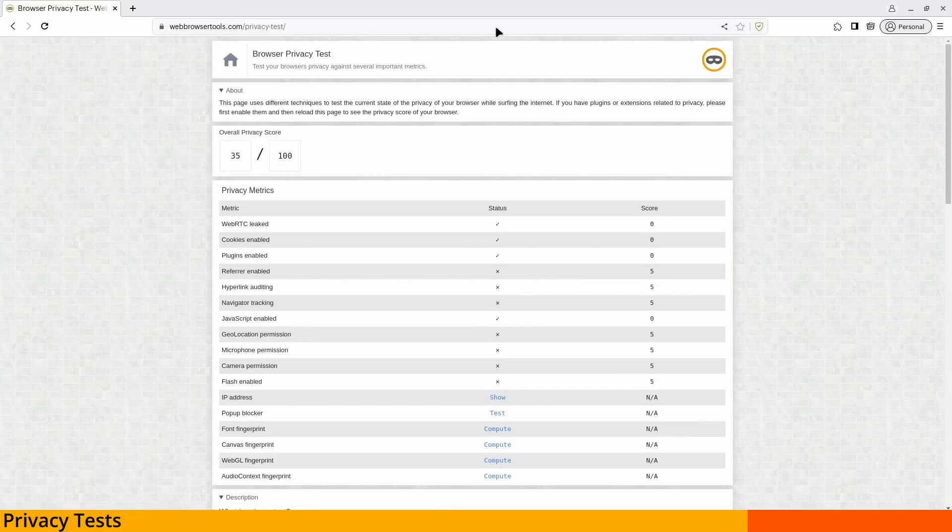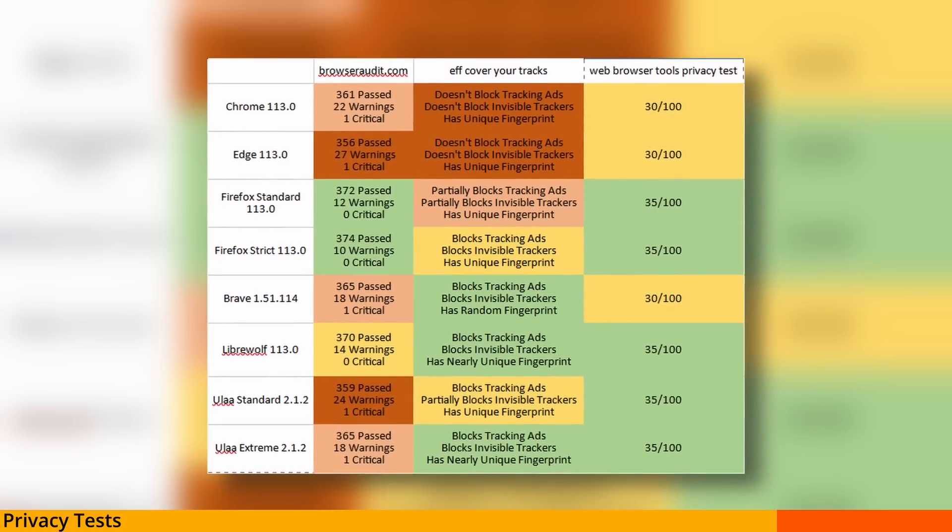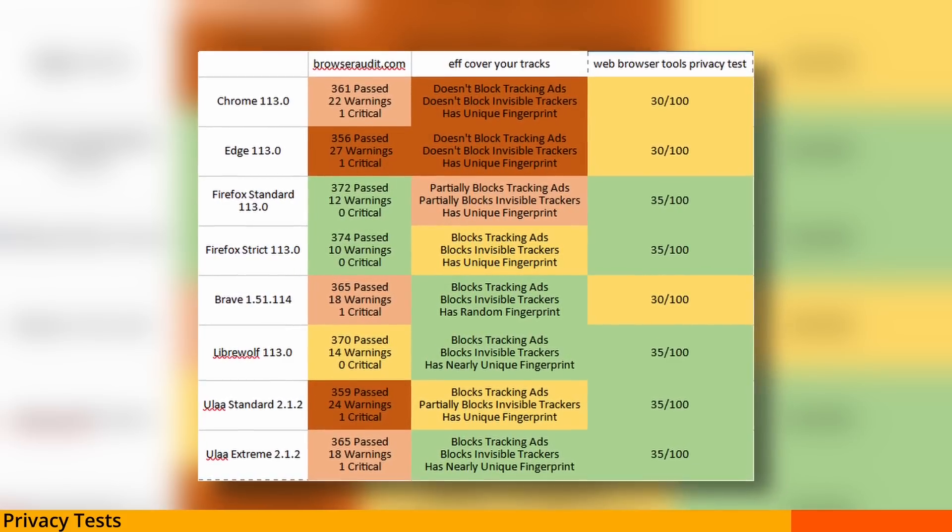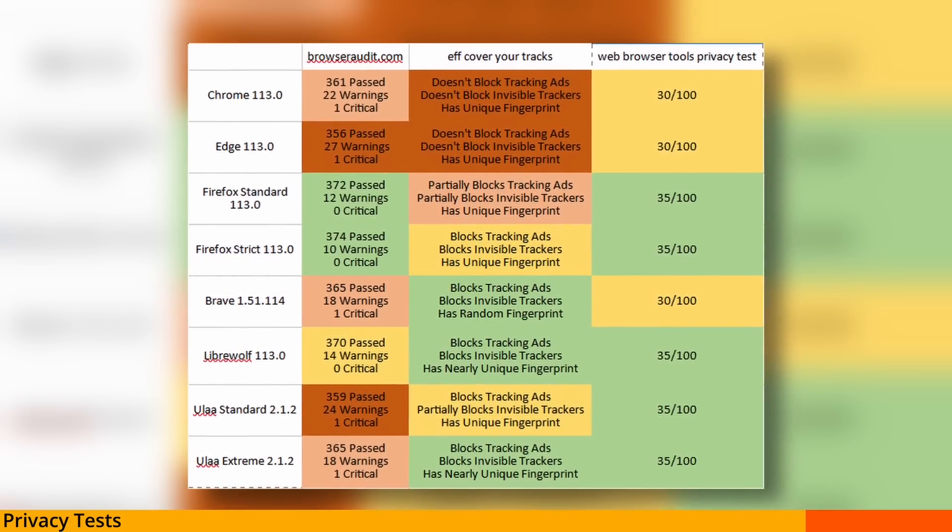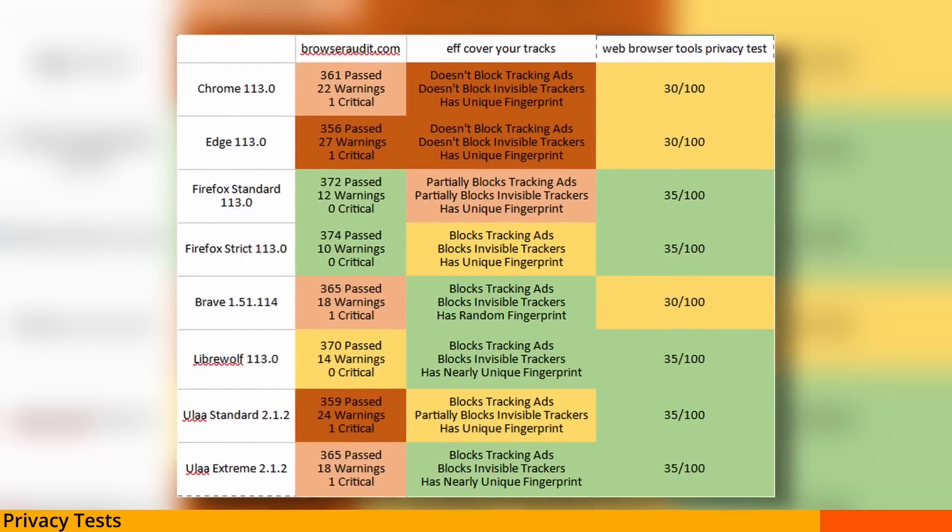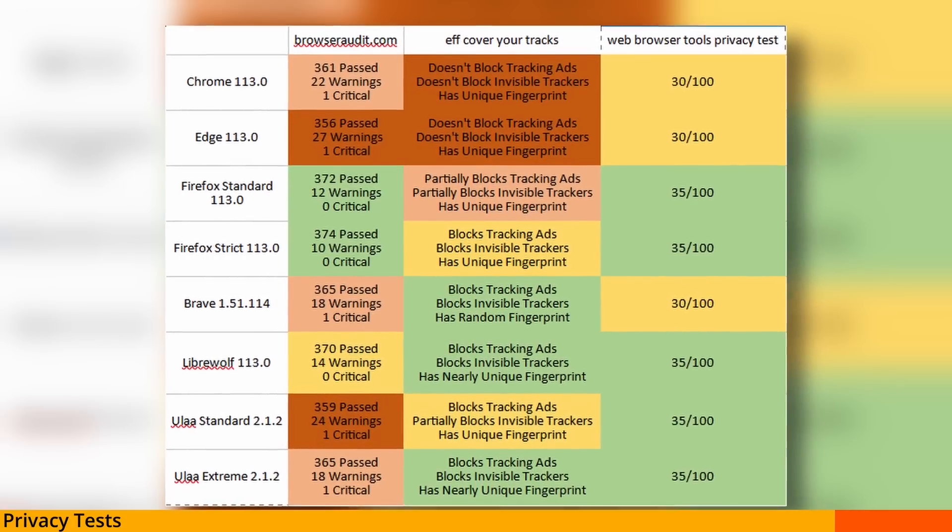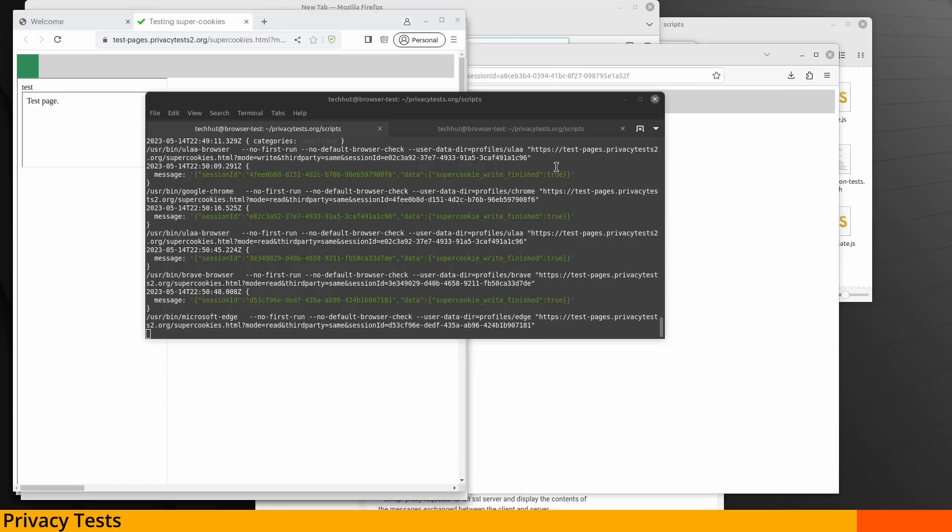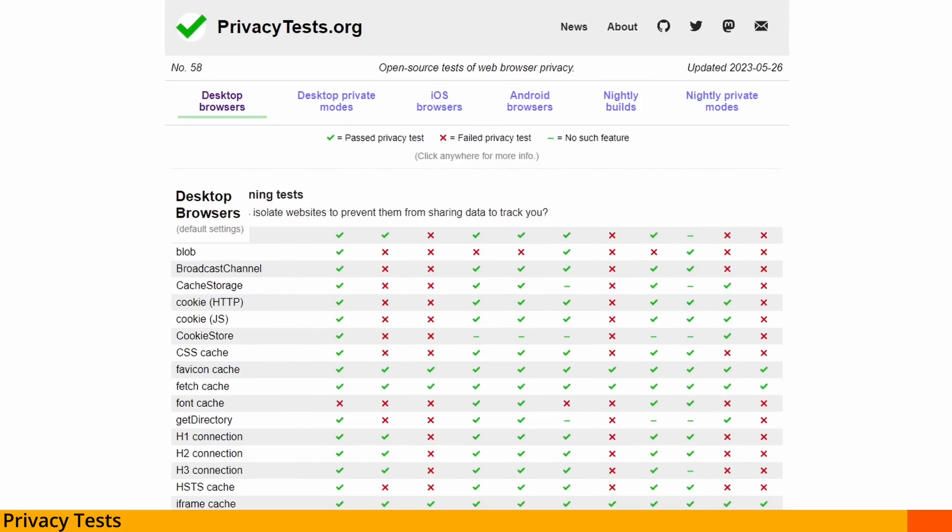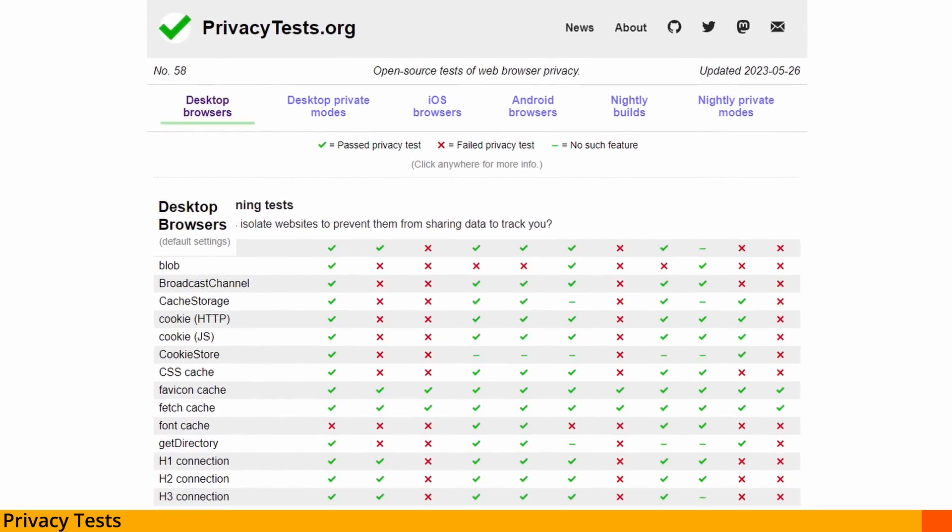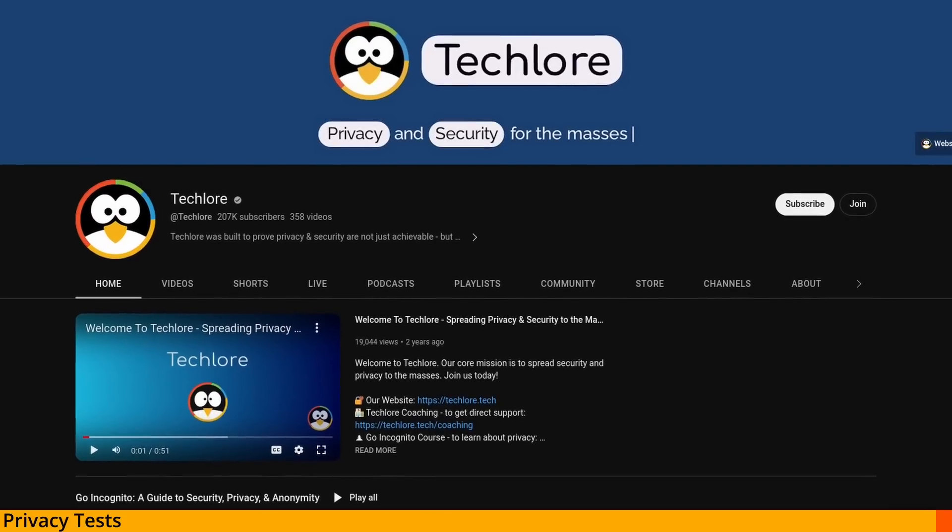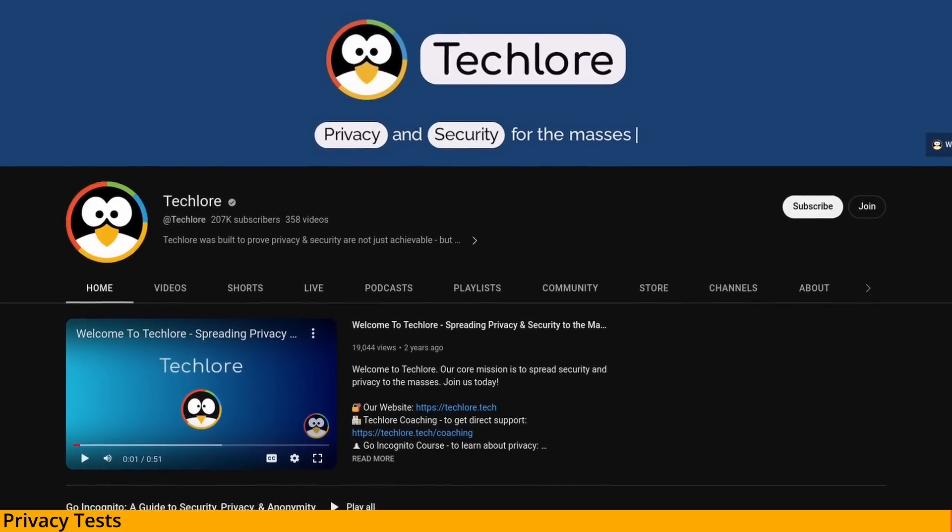And now finally the web browser.com privacy test. And on it, Chrome Edge and Brave all got 30 out of 100, while every other browser got a 35 out of 100. Initially I thought it had something to do with the Chromium engine, but Eula actually scored a little higher. And it seems like this is due to navigator tracking. I did try to run privacytools.org's suite of tests, but for some reason it was giving me a blank JSON file and I couldn't figure out why. So again I'll leave this up to privacytools.org to test themselves, or another channel who is a bit more familiar with these tests.